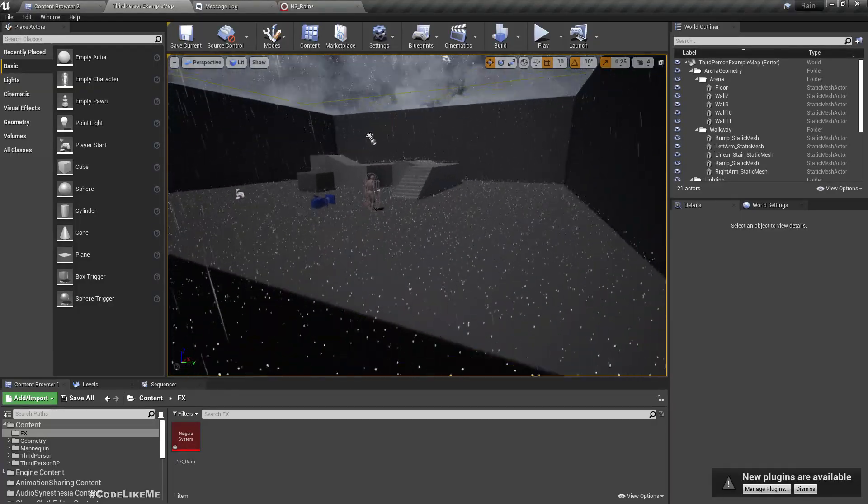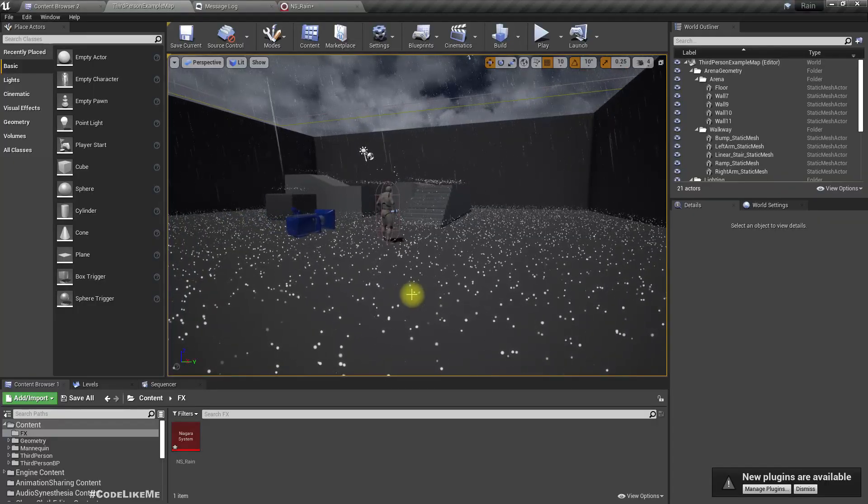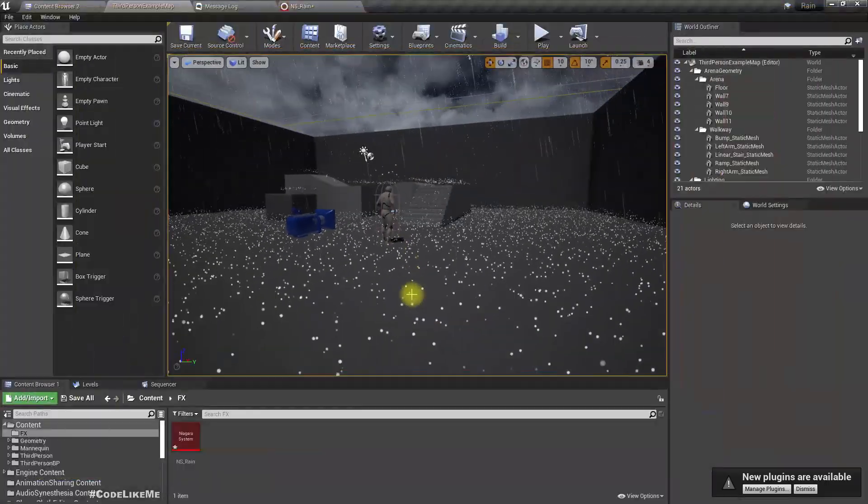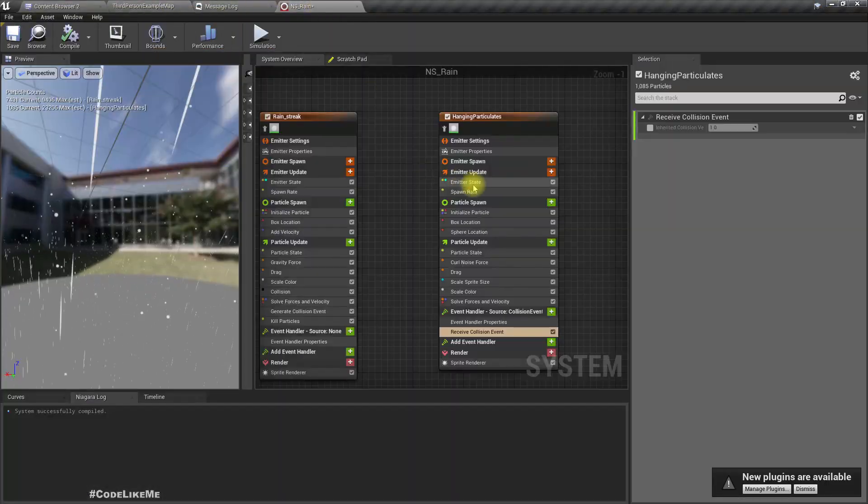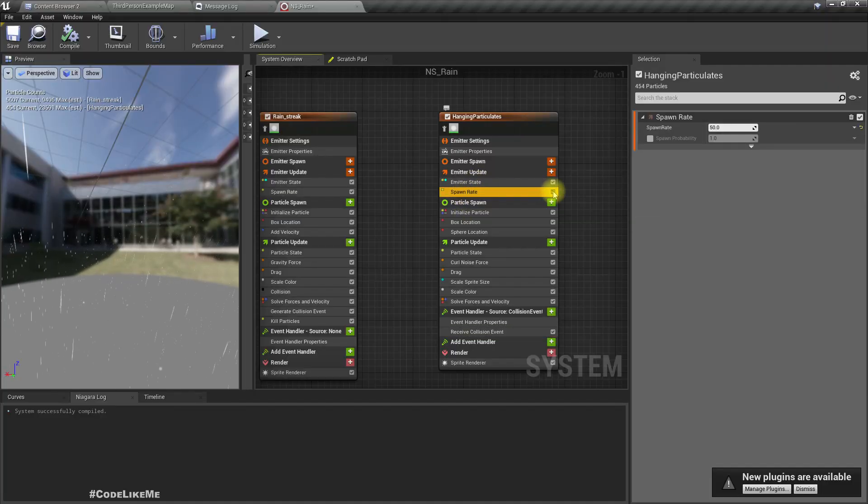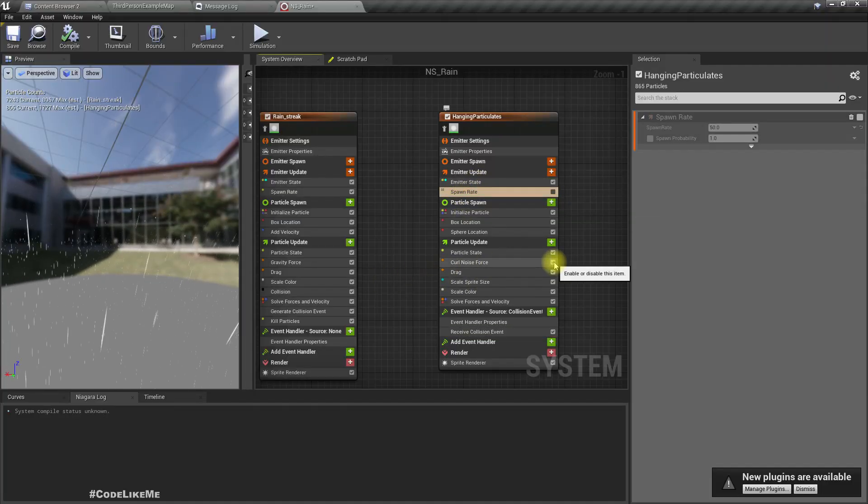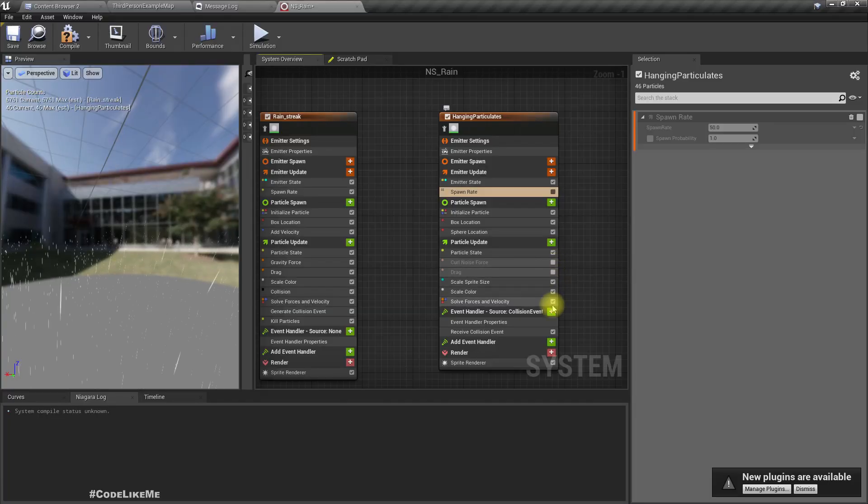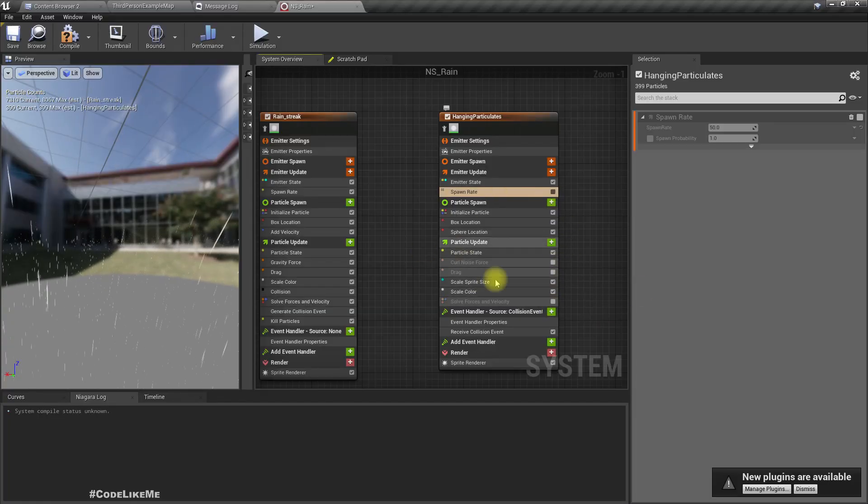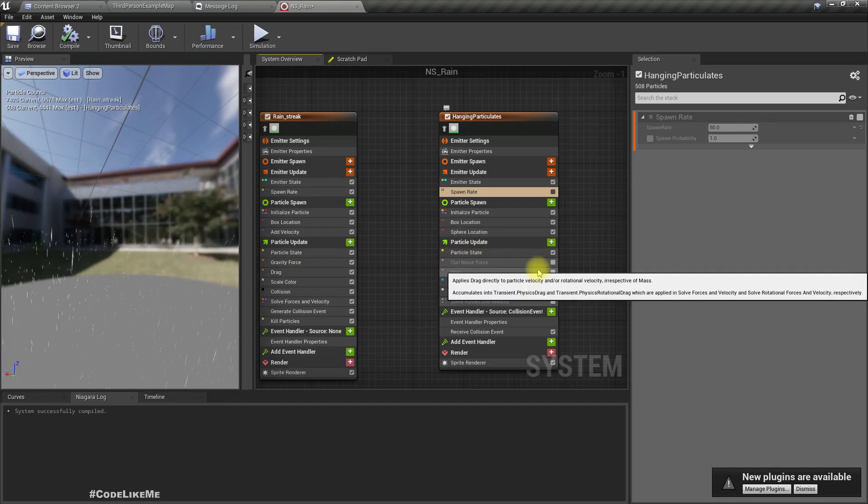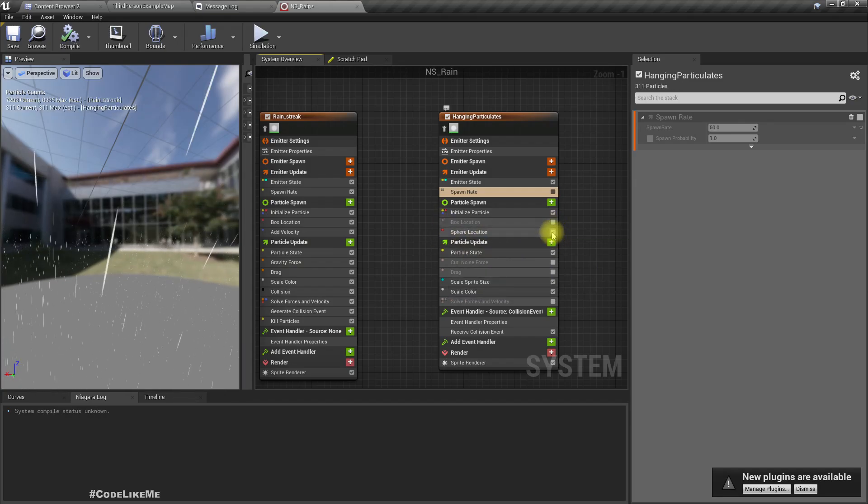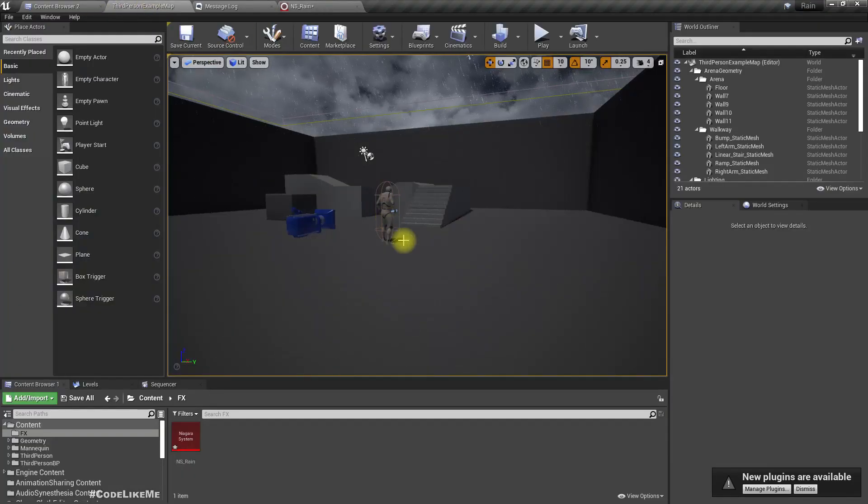When the collision happens this collision event will be generated. Now I'll use that instead of spawn rate to spawn these particles. We can add event handler and assign collision event for spawn particles. We don't need these particles over there because we only need the splashes, so we can disable this spawn.